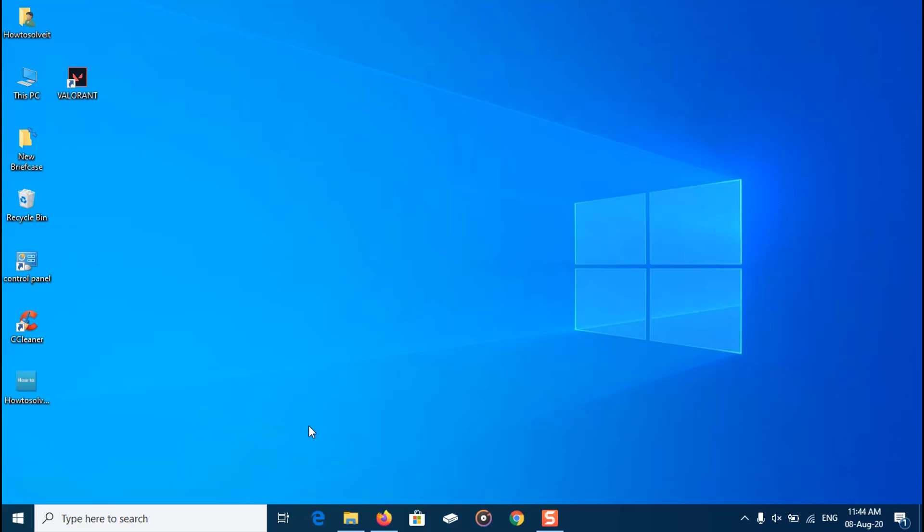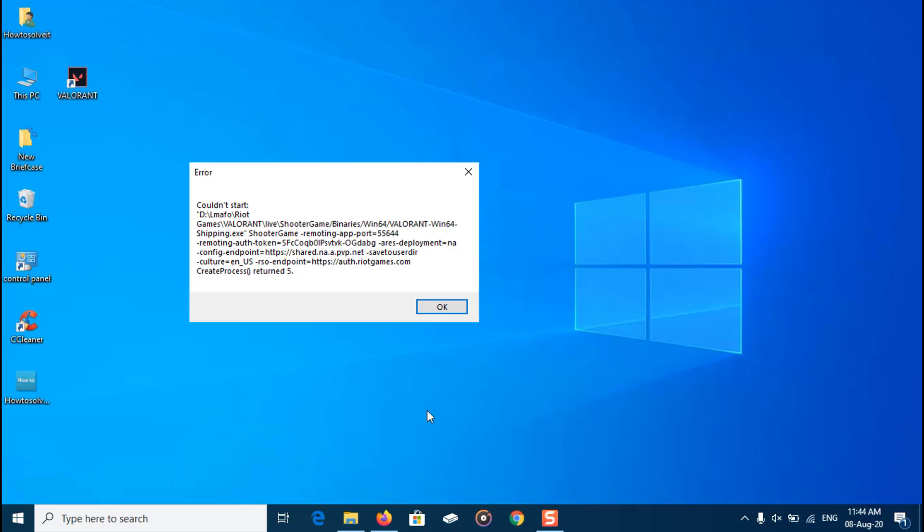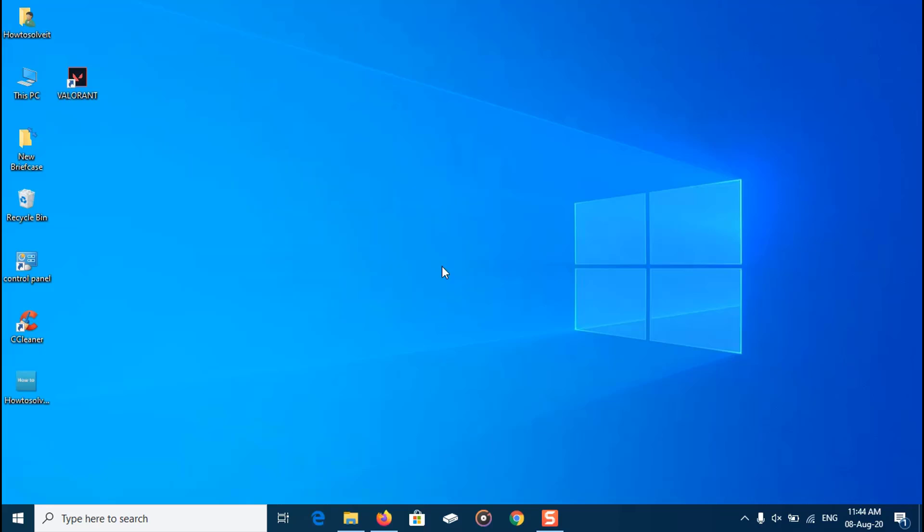Valorant users are currently facing a couldn't start issue along with runtime error codes. Whenever the user starts the game, an error window is displayed saying couldn't start with runtime codes. The issue occurs every time they try to start the game, and restarts do not solve it. In this video, I'll show you simple steps to fix this issue.